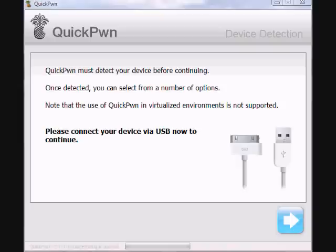For this demonstration, I will be showing you how to do it on an iPhone, the first generation. But this also works for the iPhone 3G and iPod Touch.